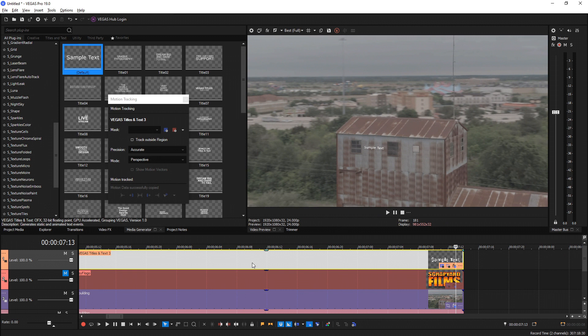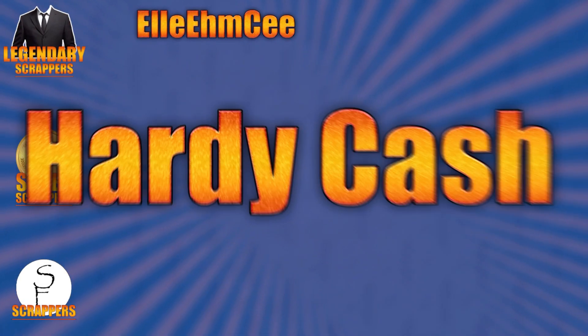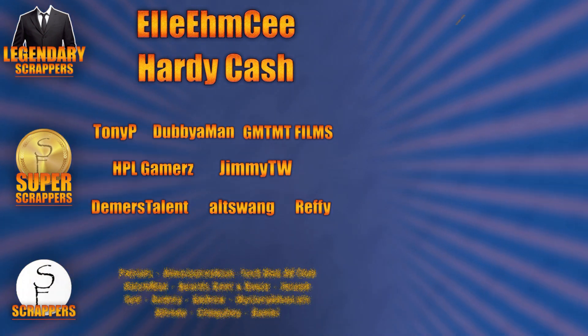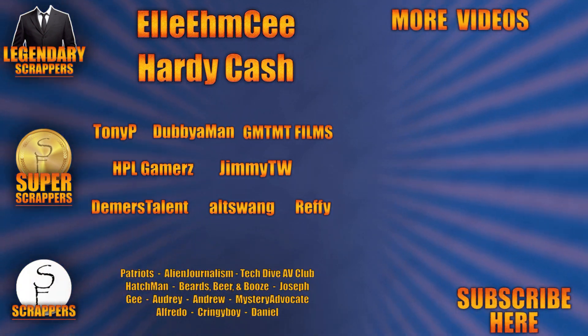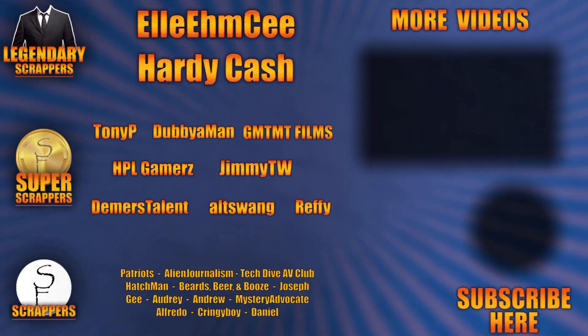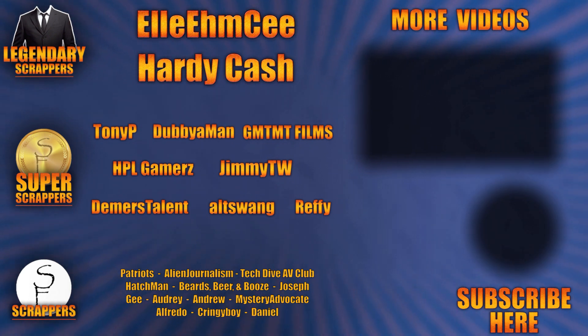That's going to wrap it up for this video. If it helped you out, be sure to shoot a like and subscribe down there to the bottom right. That'll really help me out and I'll see you guys in the next video. I want to give a special shout out to all my Legendary Scrappers at the top: LMC and Hardy Cash. You can find links to their channels and social media in the description below. Thanks to all my Super Scrappers there in the middle and my Awesome Scrappers at the bottom.